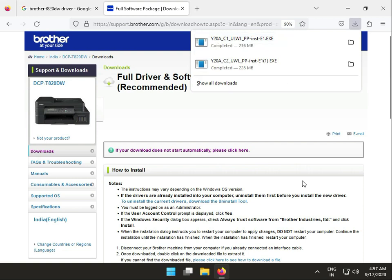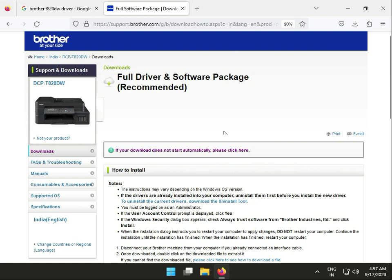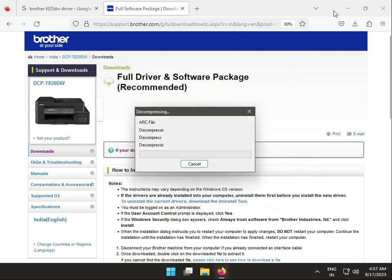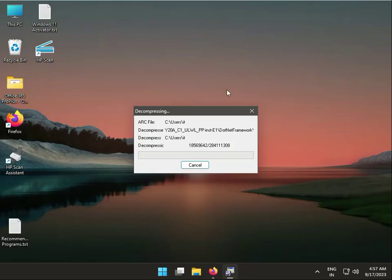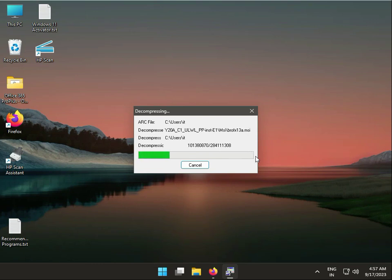Once the download is finished, click to run the installer. The driver is now extracting to your system.